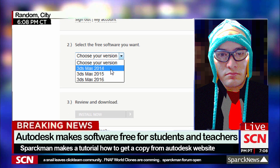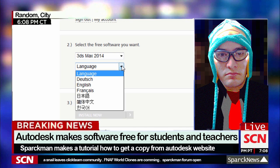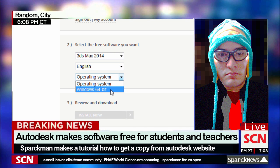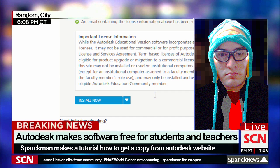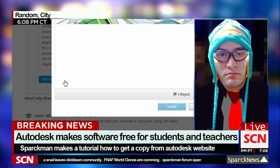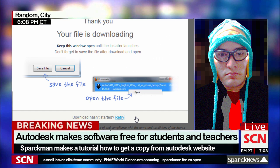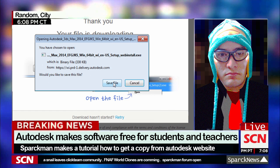I'm going to select 2014 for this example, I'm going to select English, 64-bit version — I think that's the only thing they have available right now. Let's accept the agreement so we can download this.